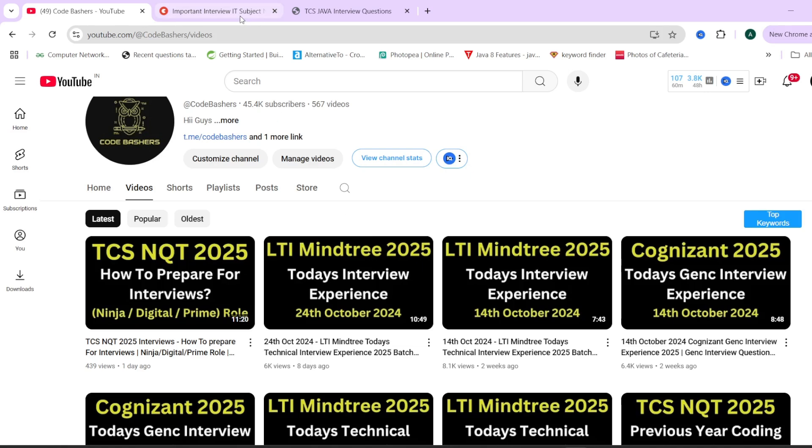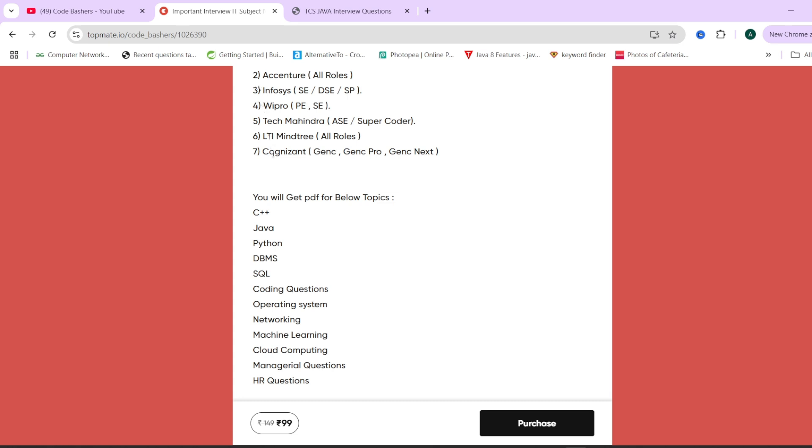I have already told you that if you want to prepare for your interviews, these are the notes where all the different subjects are clubbed into a single one. And for every subject 20 to 25 important interview questions and answers are discussed. You can check them out and they are at a very normal price of Rs.99. The links are in the description box. Thank you for watching this video.